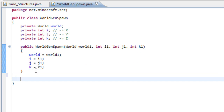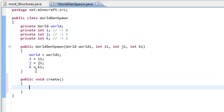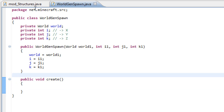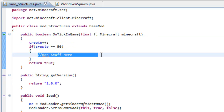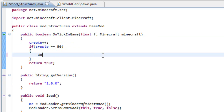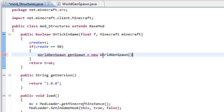Now we need to add the method that's going to handle all your construction or spawning of blocks, so let's call it public void create. Now let's head back to our mod_structures file. As you can see, once the tick reaches 50 we are going to generate something. To do that, write WorldGenSpawn and give it a name — genSpawn — equals new WorldGenSpawn. We have an error because our constructor takes four variables and we didn't give them any.